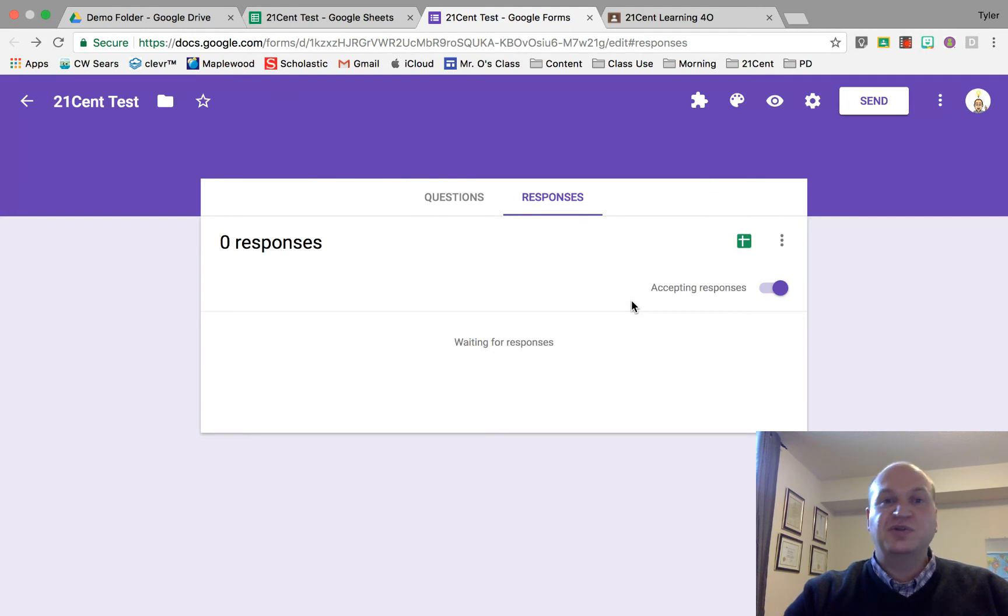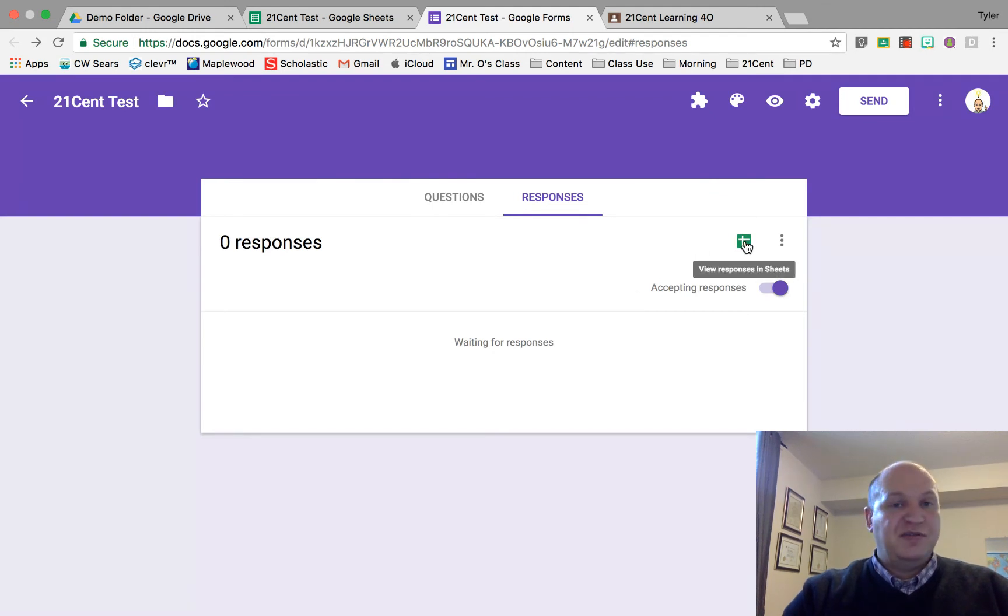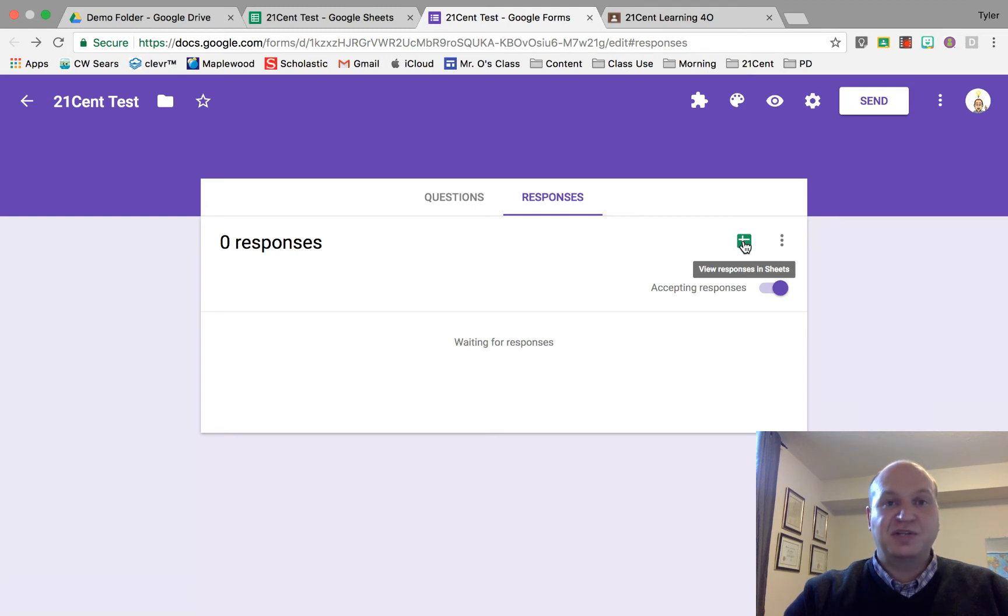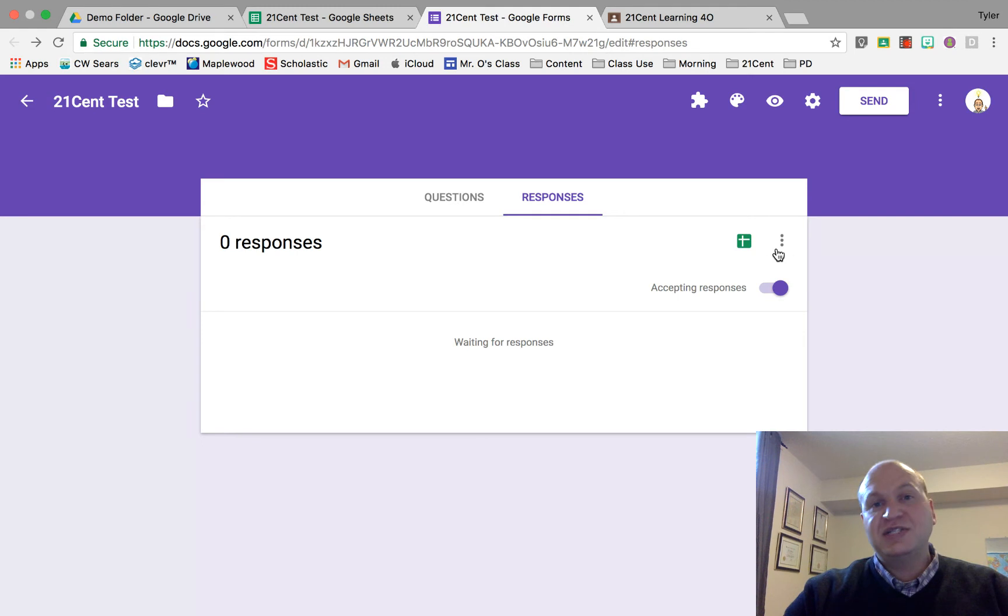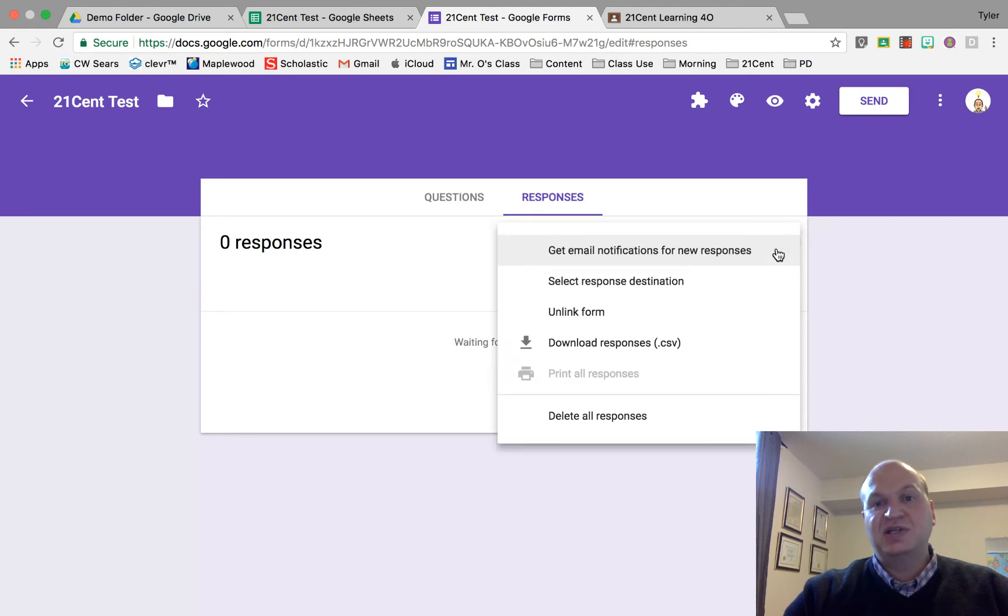Remember the three things I showed you. If you have never linked this to a spreadsheet before, you can just press that button and it'll create a spreadsheet with the same name as the form and save it in the same spot.